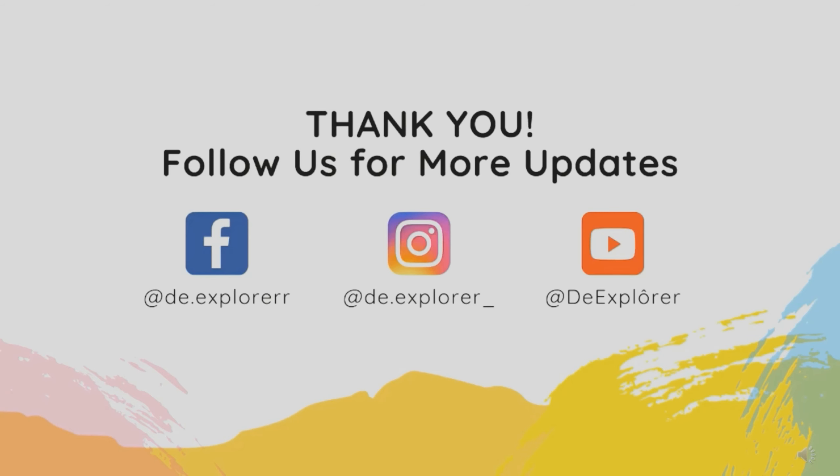That's all for today's lesson. Thank you. Subscribe to the Explorer for more lessons. Have a nice day. Bye.